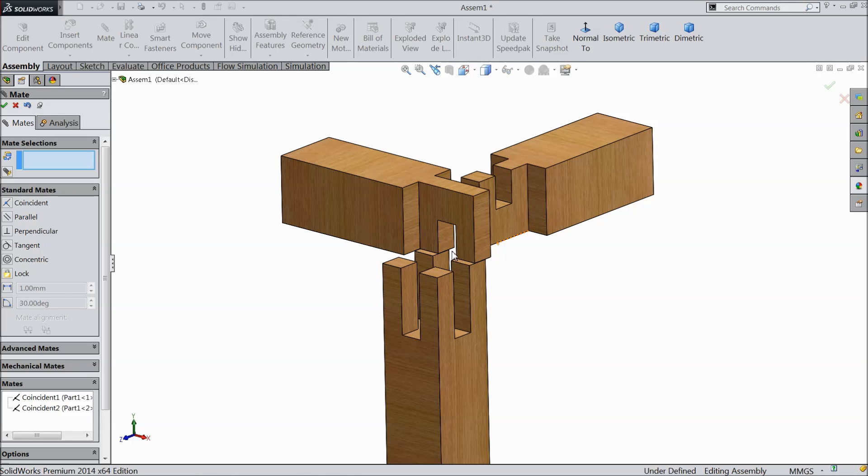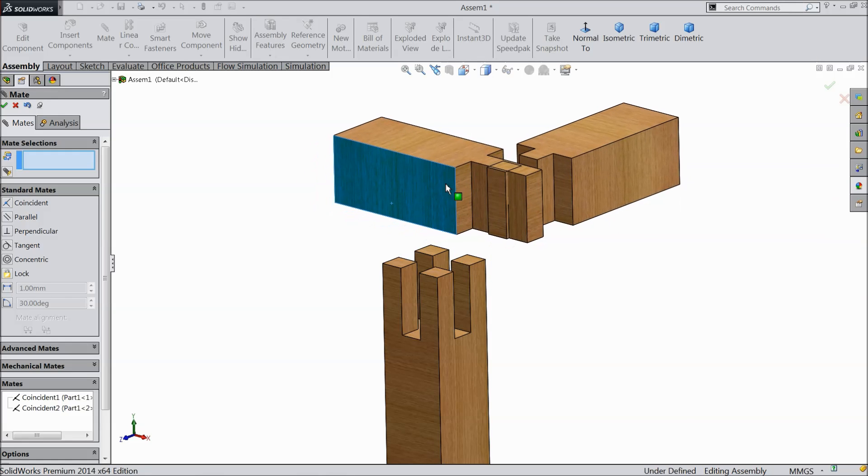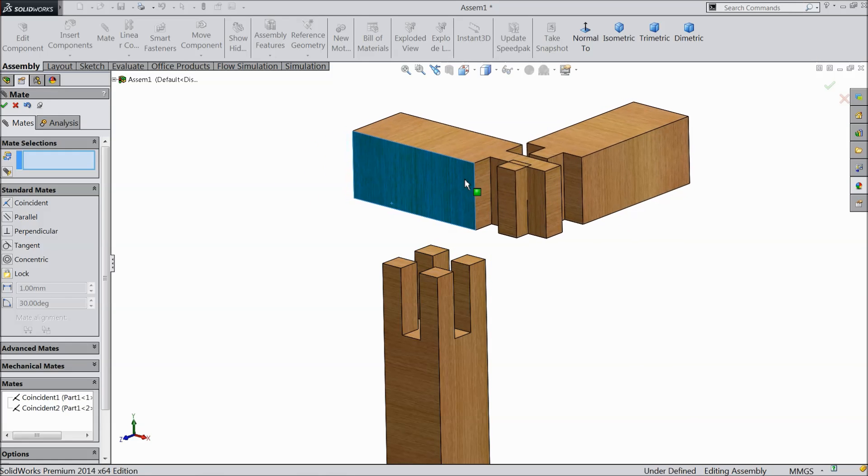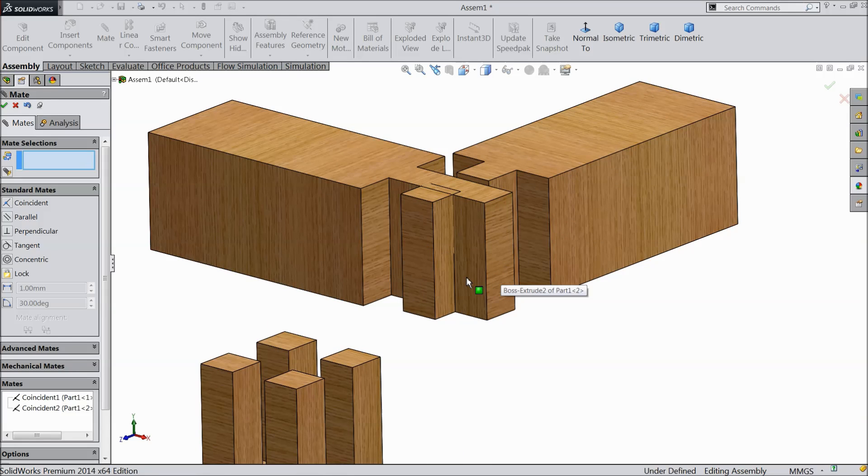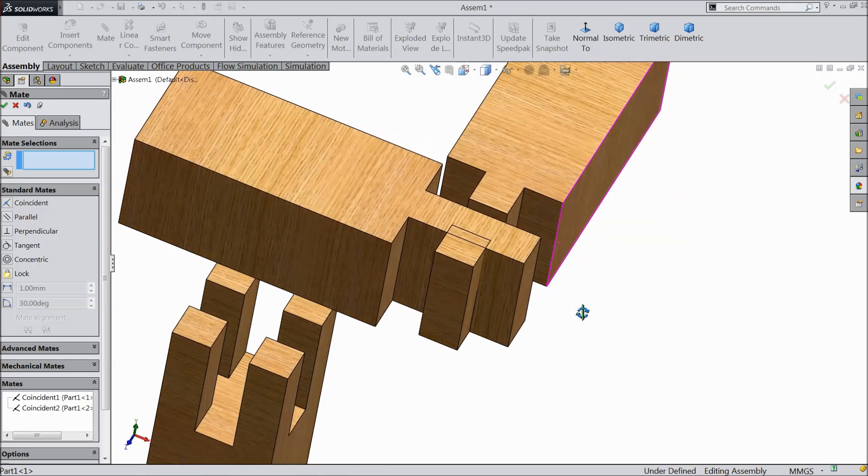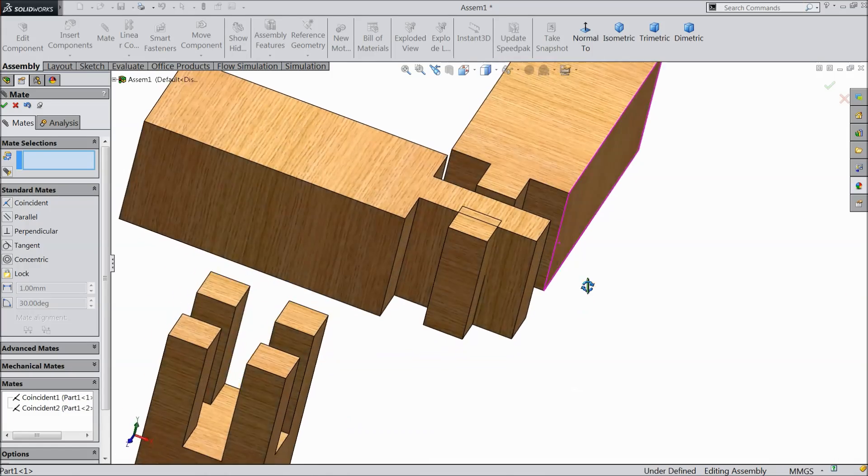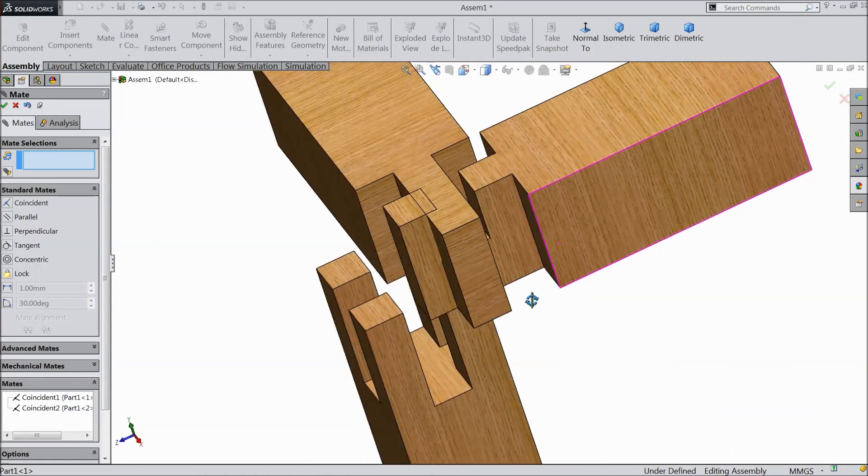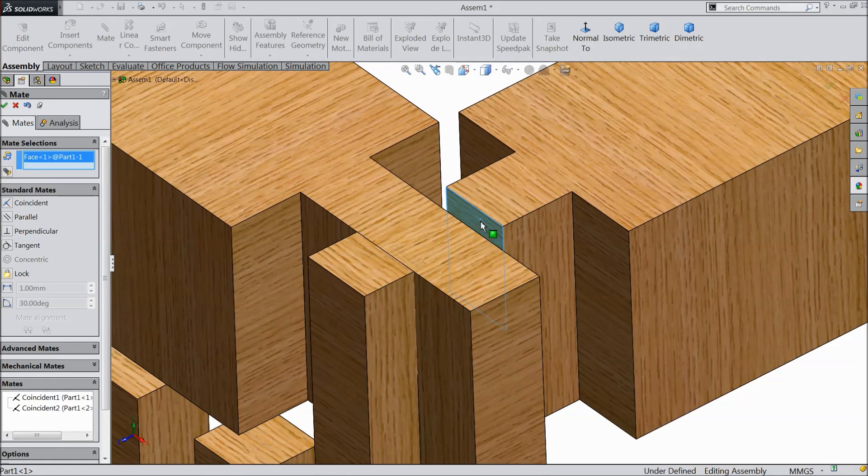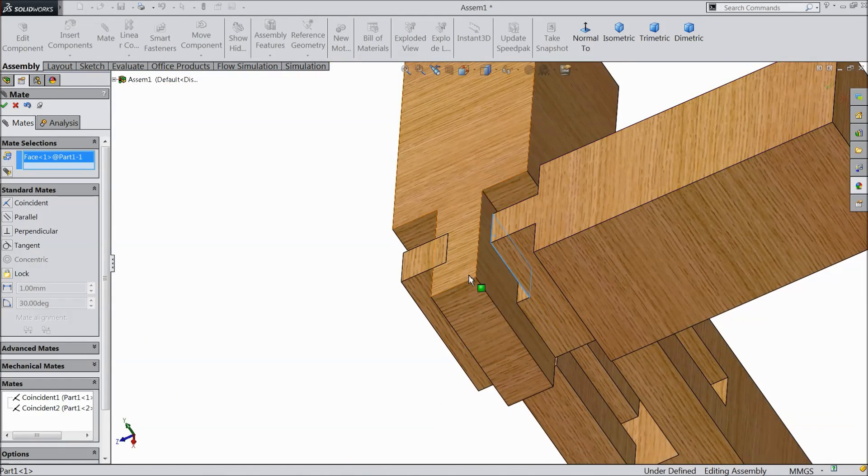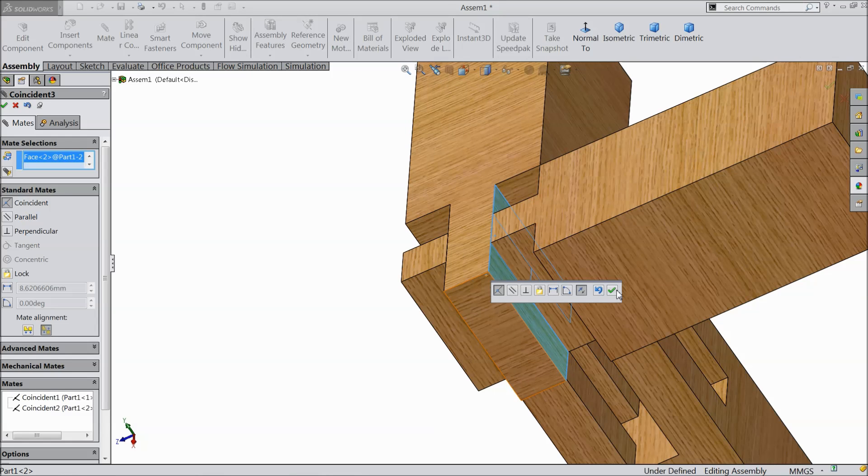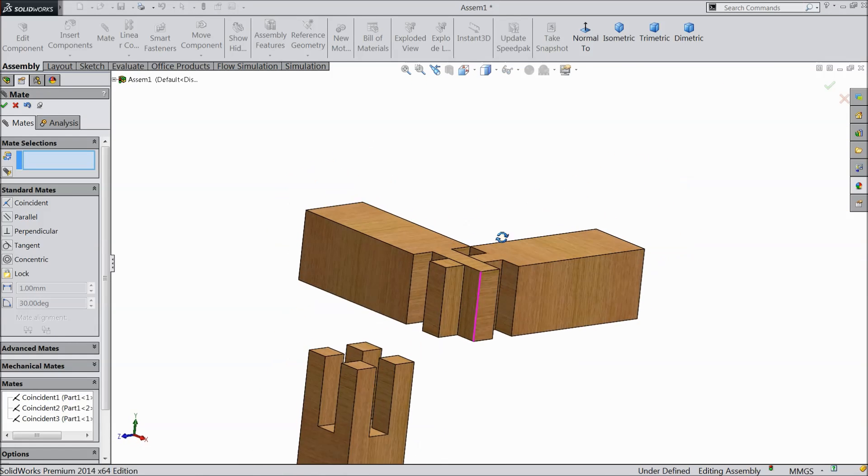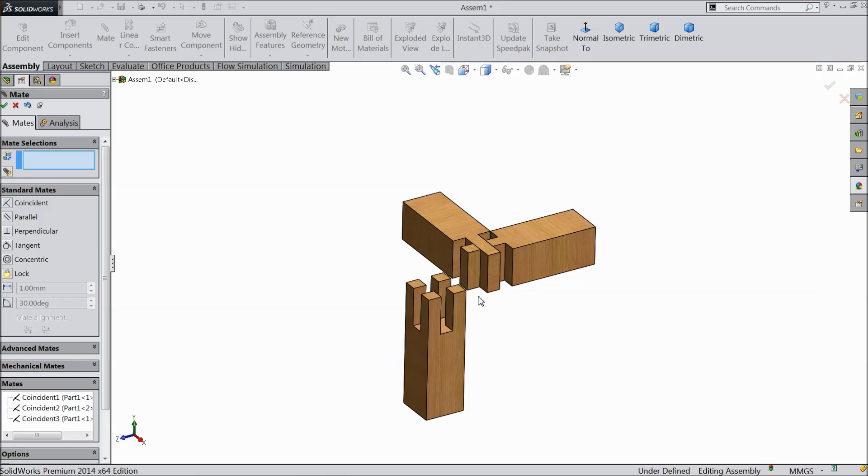Now we will do one more thing. Just drag it there and we want to make some more relation. Now select this face, now select this face and this face, is coincident. Now here one joint is ready.